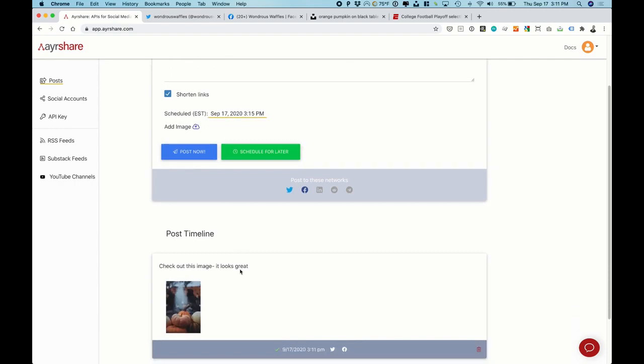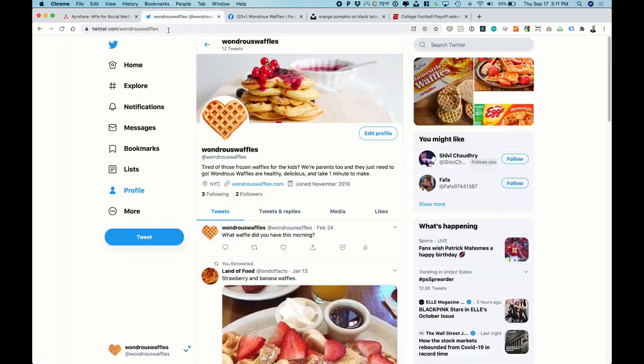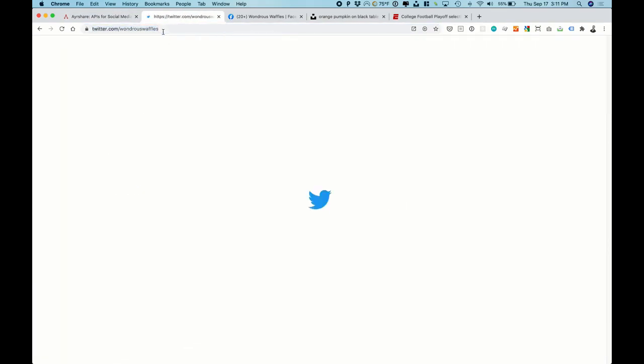And we can see right here, back in our dashboard, it has been successfully posted.